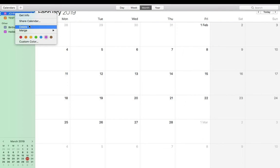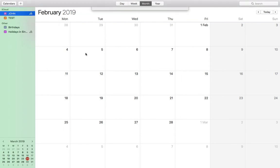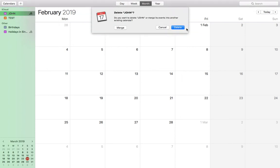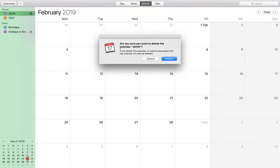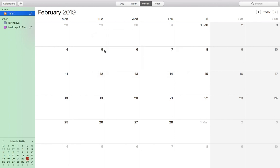Don't merge it, just delete it. And then this will delete all the events associated with the calendar. That's it.